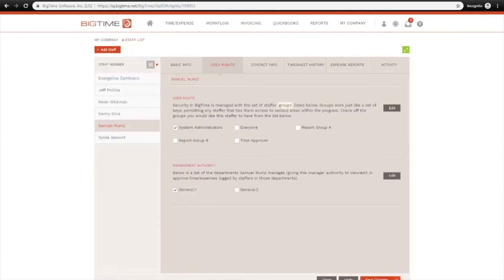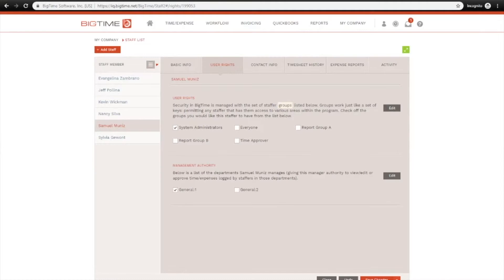So in this example, if I wanted to designate myself as having review and approval authority over this General One department, I'll check that box there. And in this case, whenever anyone in this department submits their time, I will get a notification and I will be responsible for approving that time.